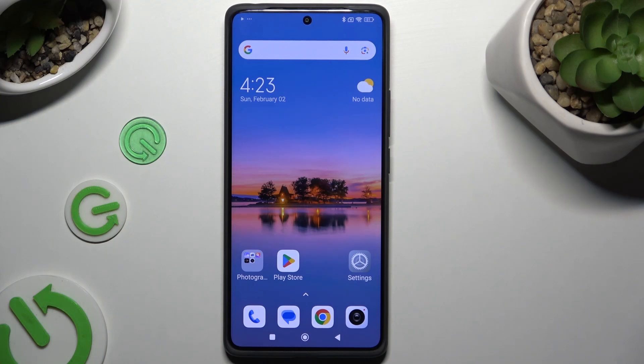In front of me is the Redmi Note 13 Pro, and today I would like to show you how you can select and delete multiple photos at once.